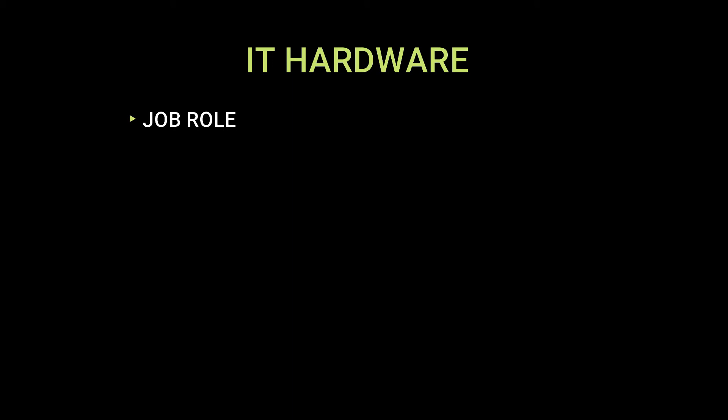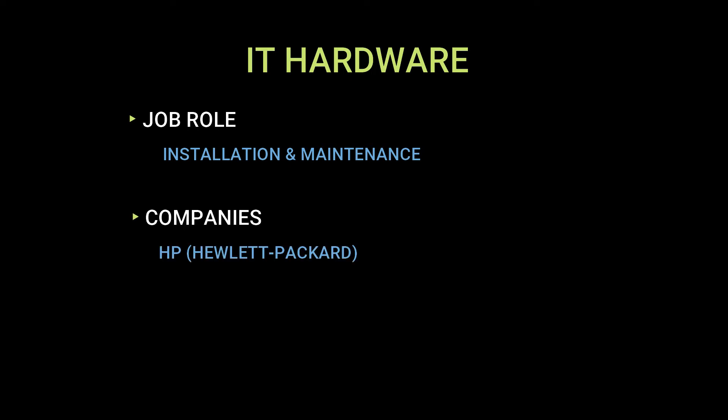IT hardware generally deals with installation and maintenance of specialized computer equipment. Companies like HP and HCL provide these services in India.